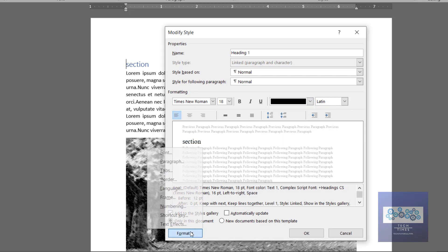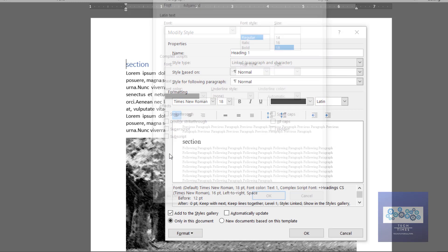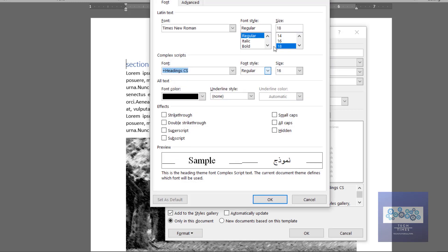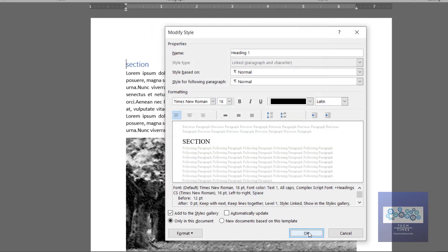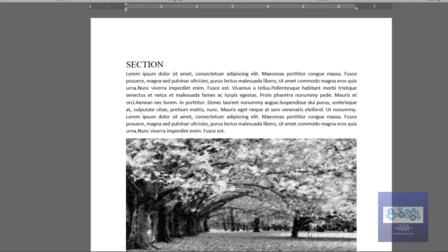In the Format section you can go to Font. There are many different things that you can play with, but I am going to change my font style to All Caps. I would click over it and click OK. Now you can see this Heading 1 style has been changed.